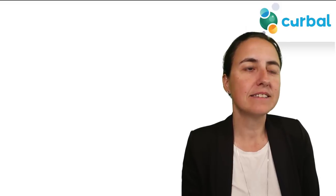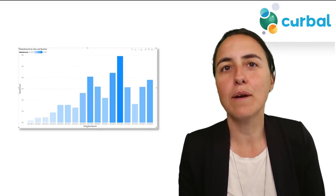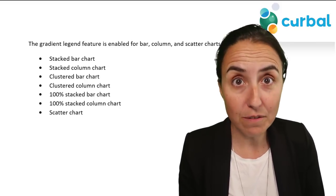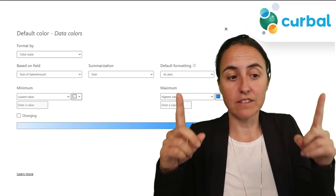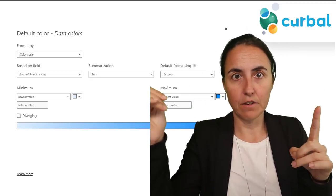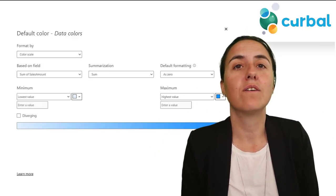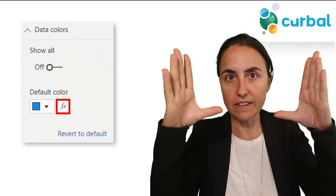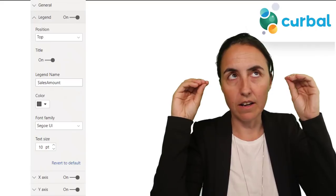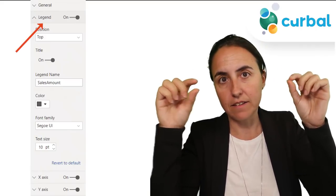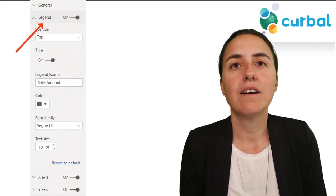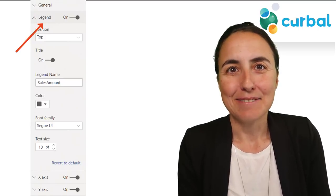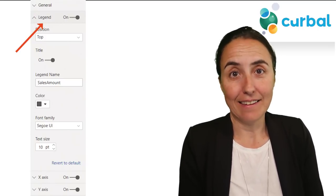The first update is legends on visuals — not all visuals, just a few. They will have a legend when you do a gradient conditional formatting. You first set the gradient and then a legend tab will appear on the format pane where you can set the legend, which is quite cool.